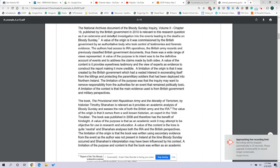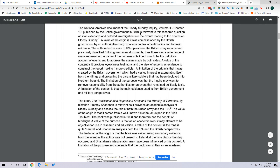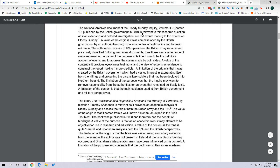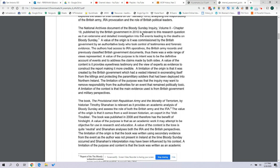The source here is the National Archives document 'A Bloody Sunday Inquiry, Volume 2, Chapter 19,' published by the British government in 2010. The reason this person gives this long description is to provide as much information about the document as possible to make clear it is relevant. Don't just say 'Source 1 is relevant' — you have to explain what the source is. Give the title, the author, the date, so the grader has a clear picture.